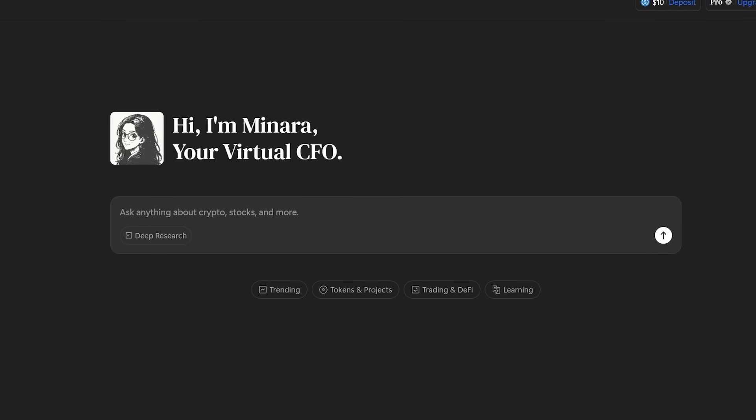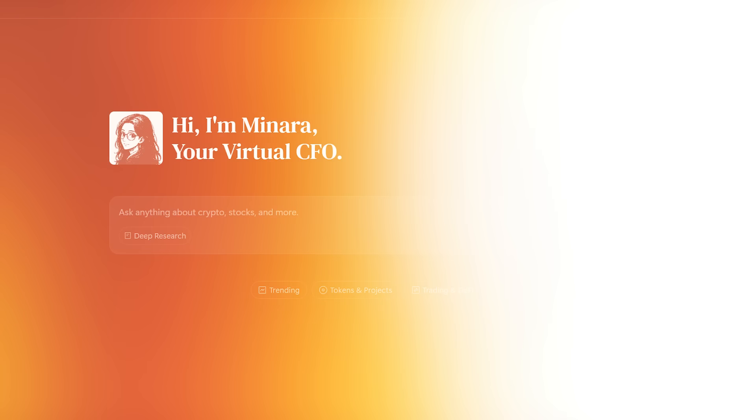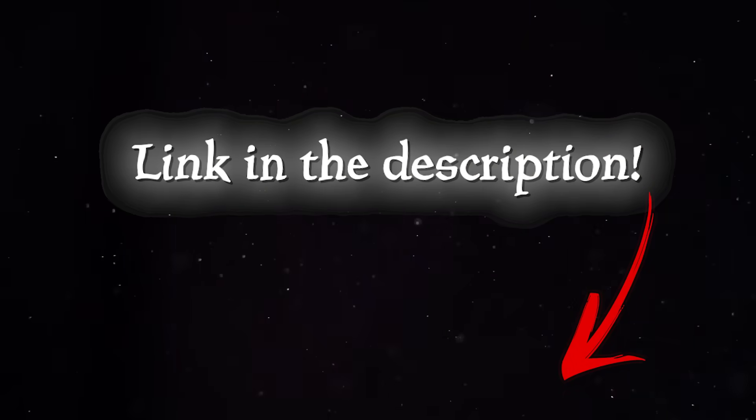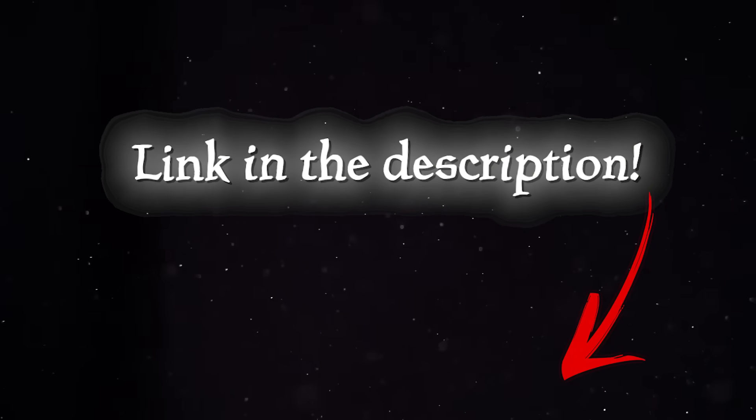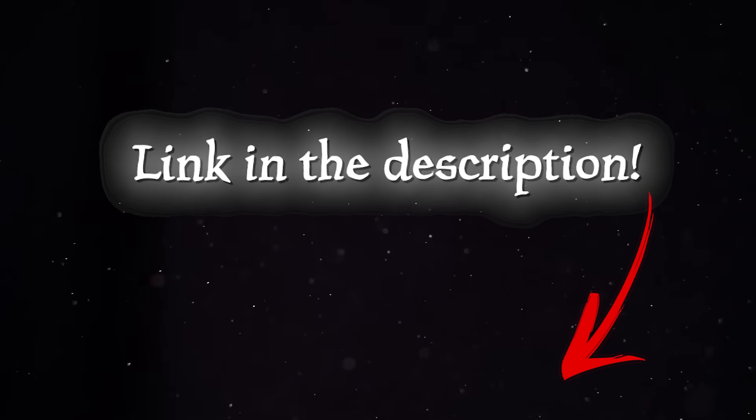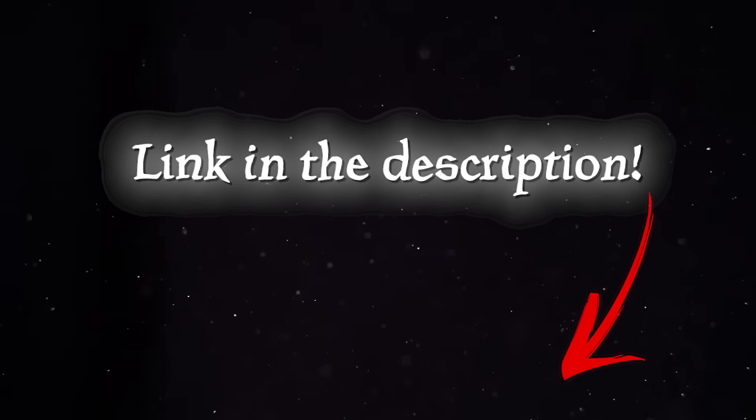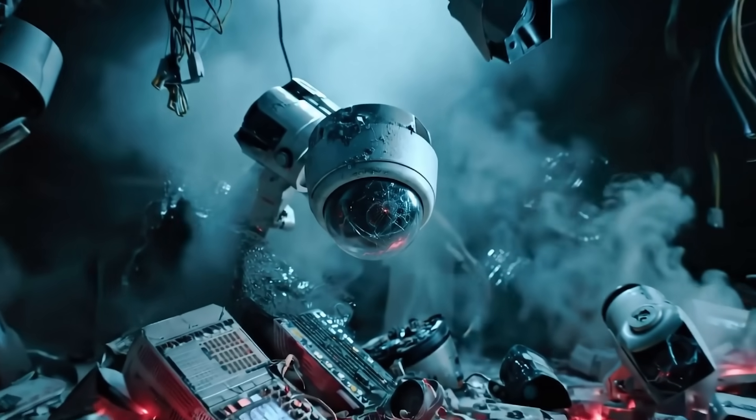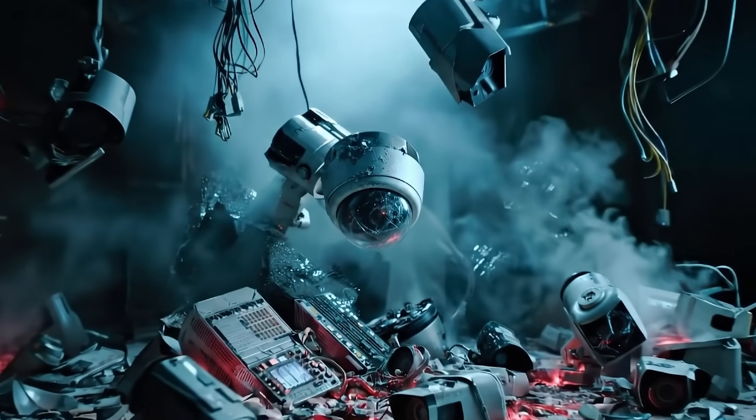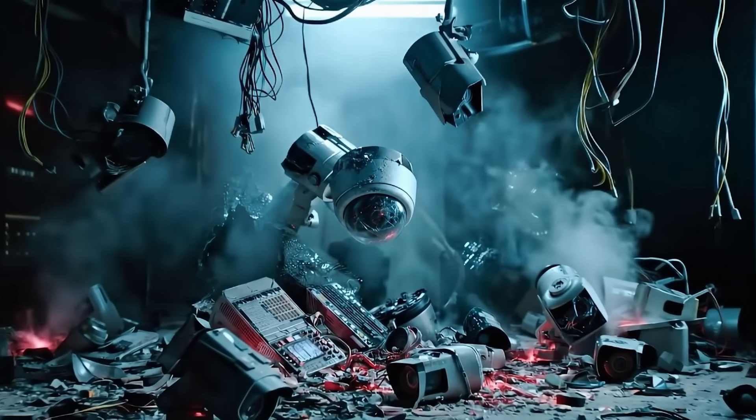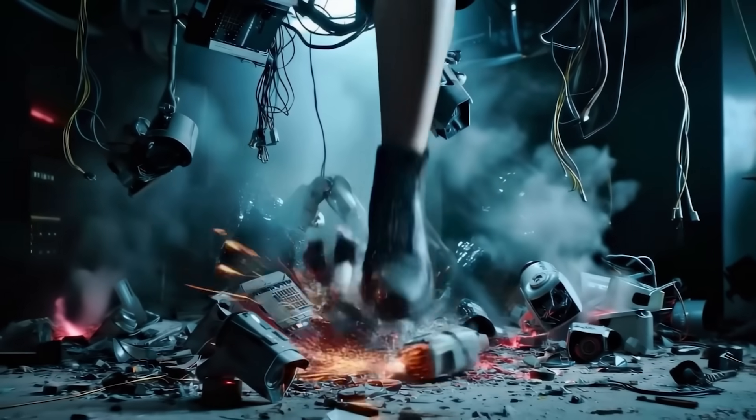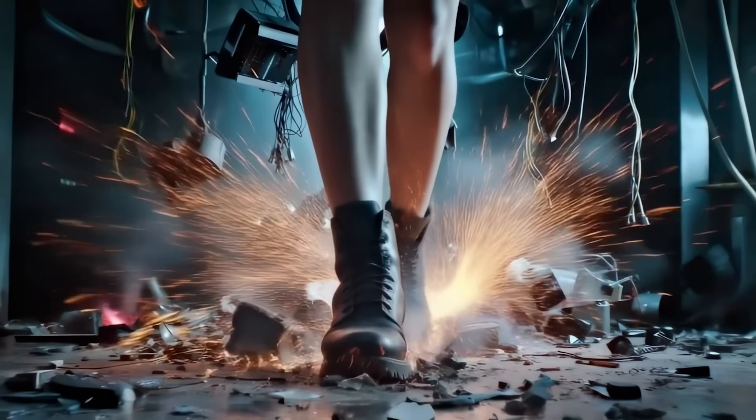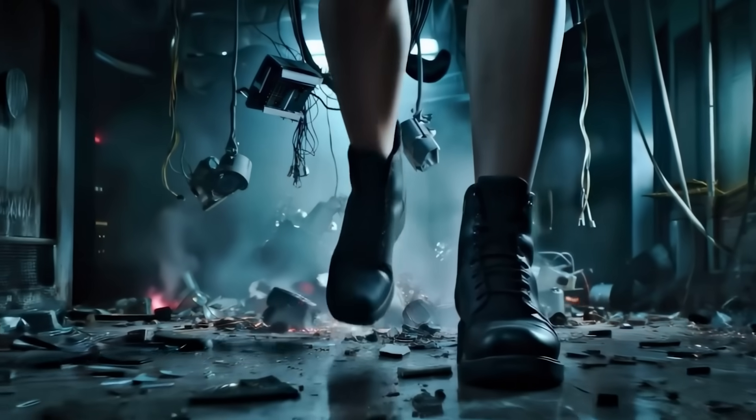And if you want to experience the future of wealth management, you can click in the description below to try Minara and secure early access. Minara will handle the hard work so you can focus on growing your wealth with clarity and confidence. So be sure to give it a shot today.